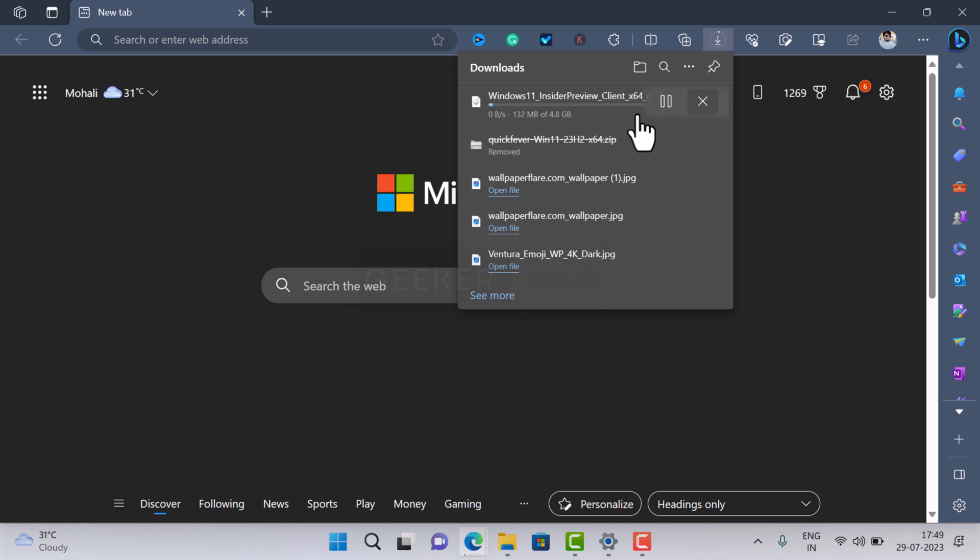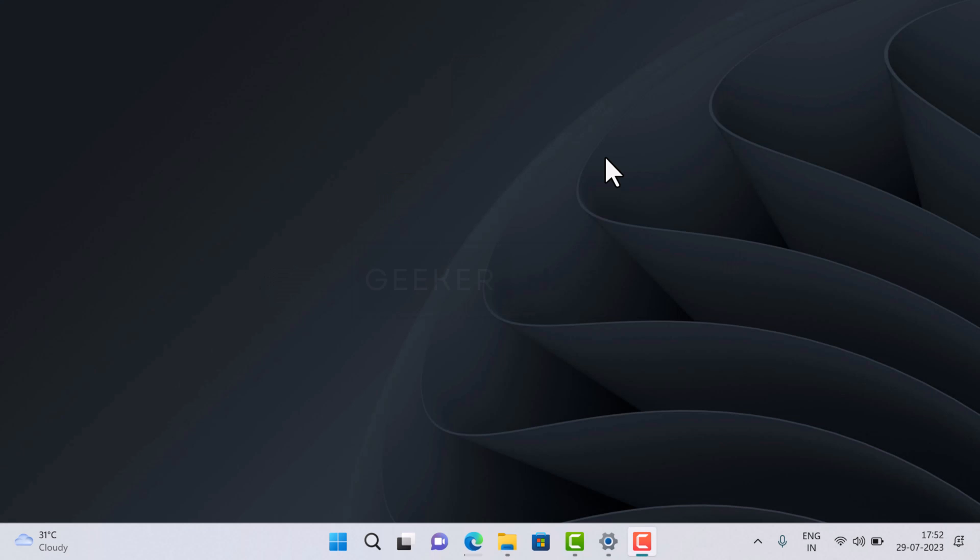Hello friends, welcome to my channel. In today's video you will learn how to download Windows 11 23H2 ISO image. Windows 11 23H2 is the next feature update for Windows 11 operating system which will bring lots of new features.